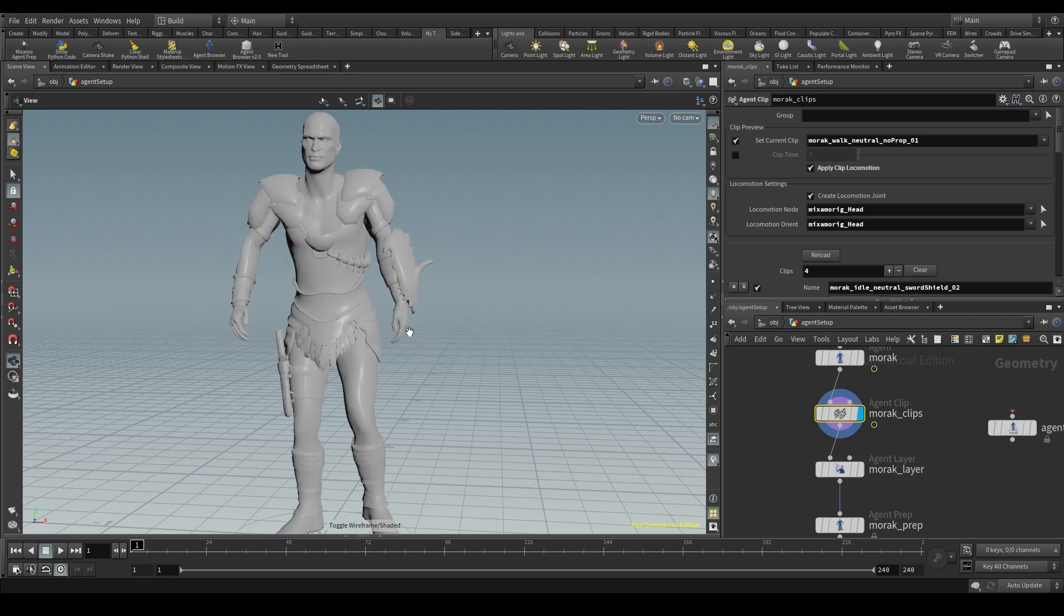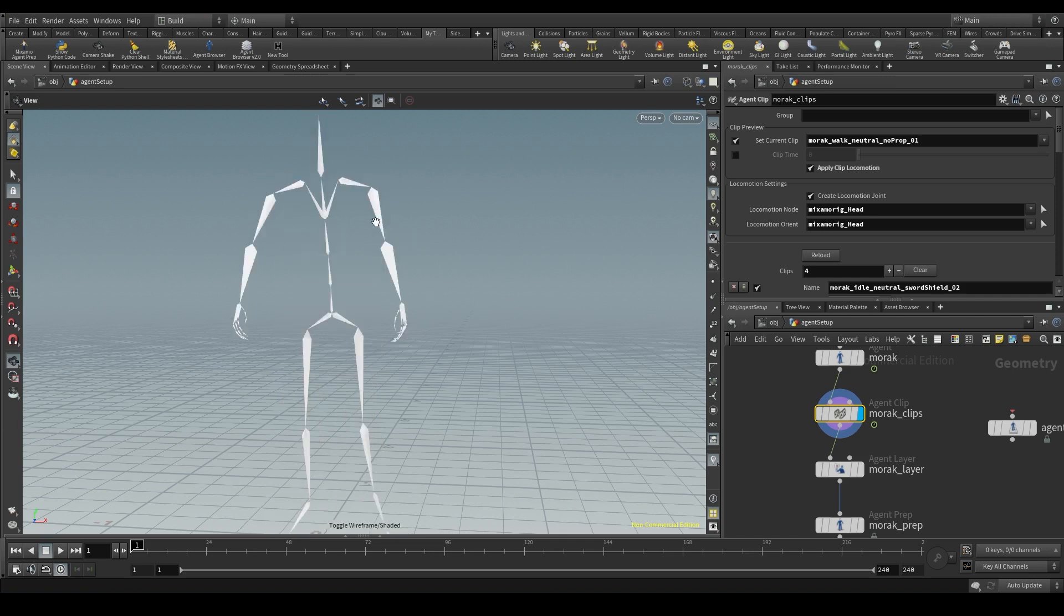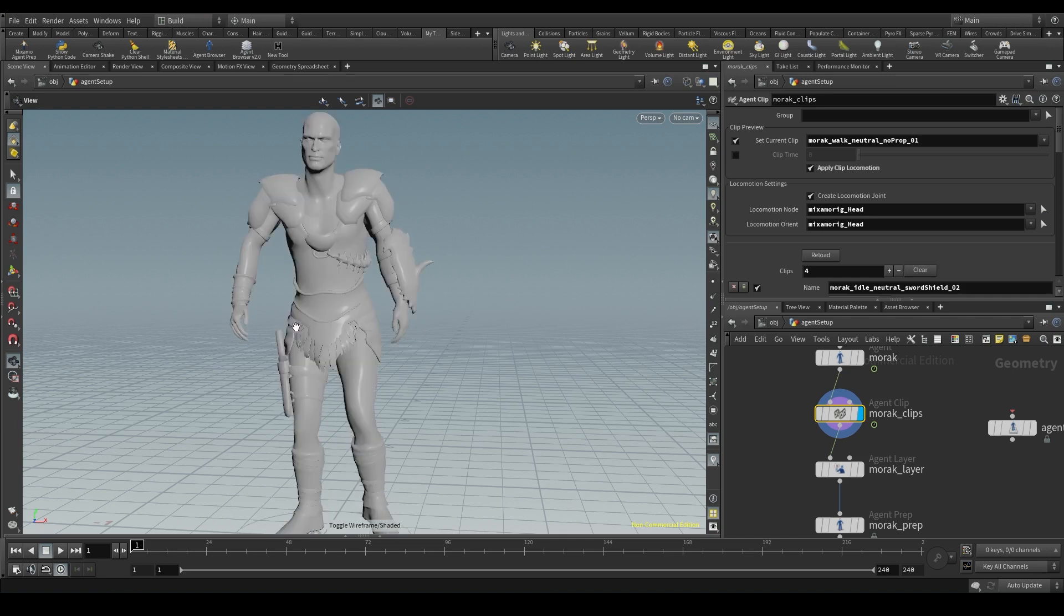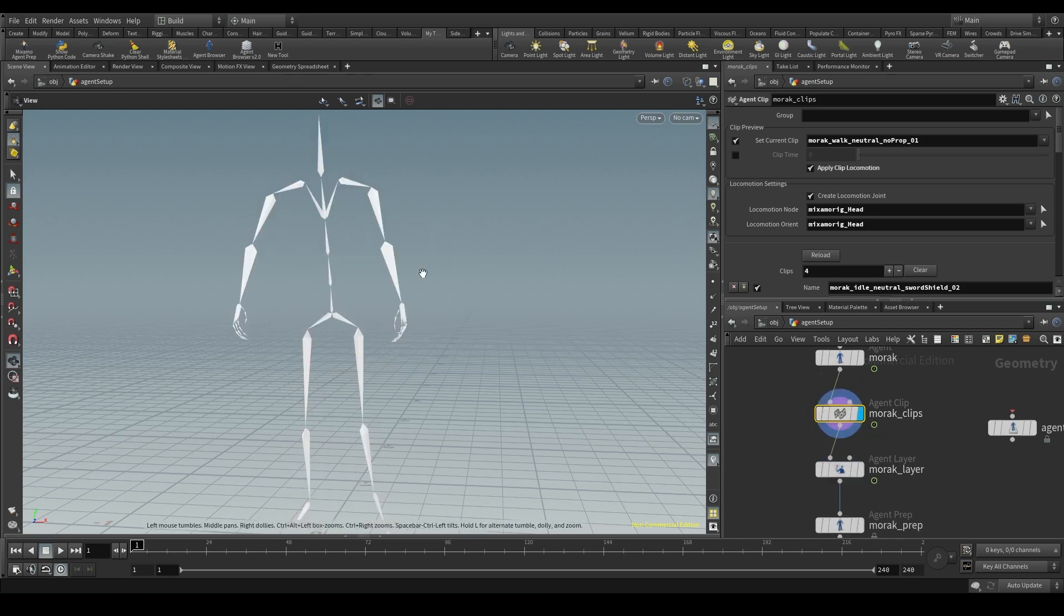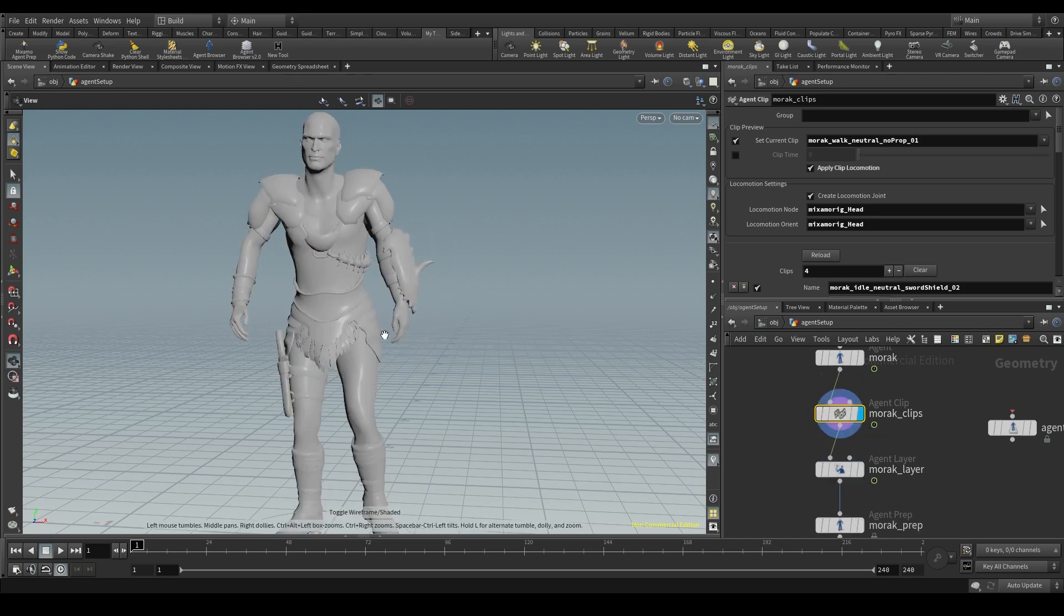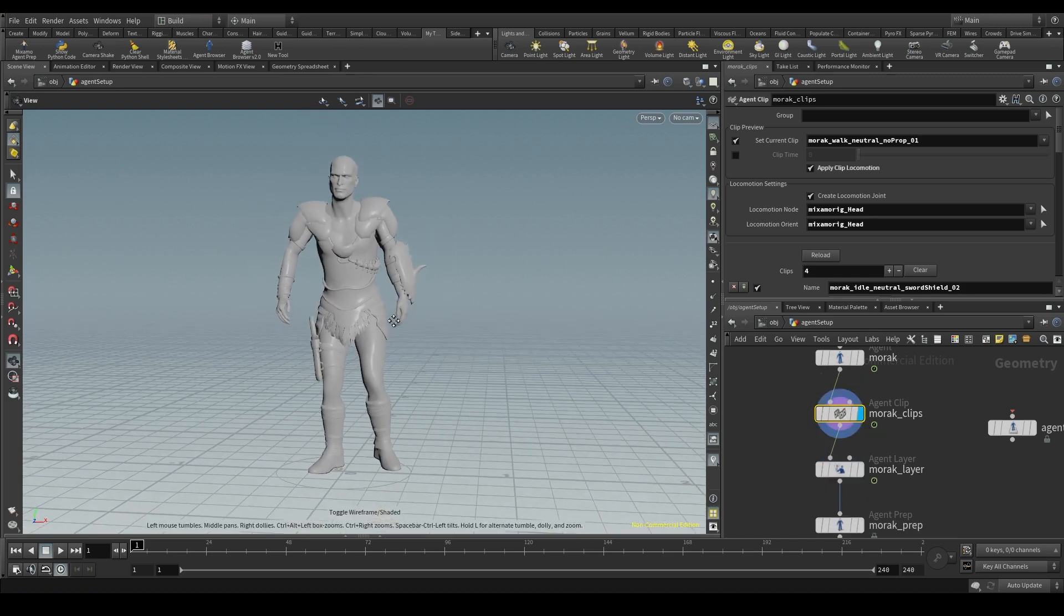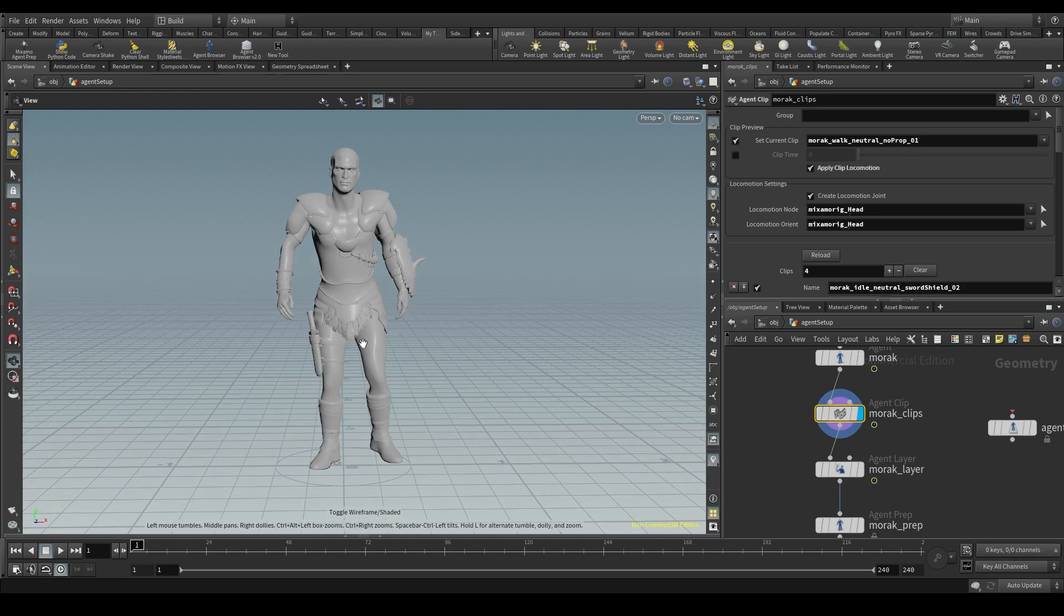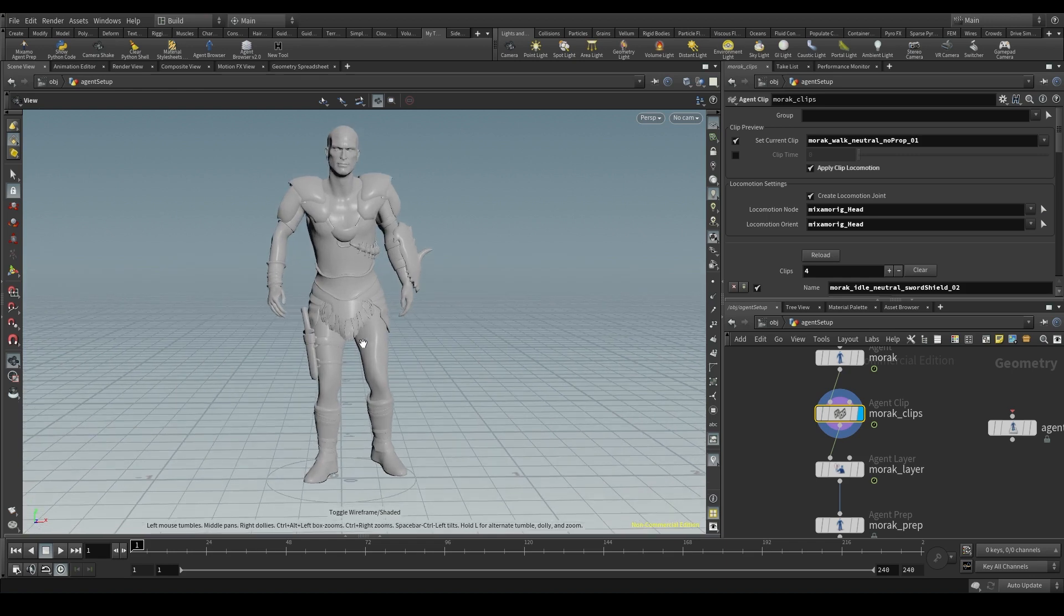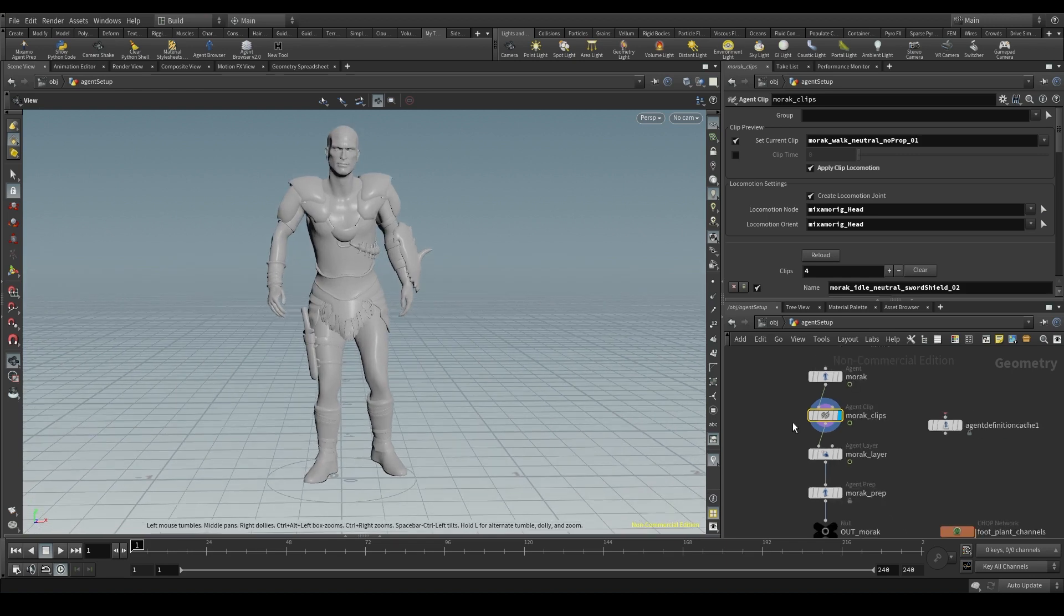All these elements we've mentioned - the rig, the shape library, the layers, the clips, and the transform groups form the agent definition.